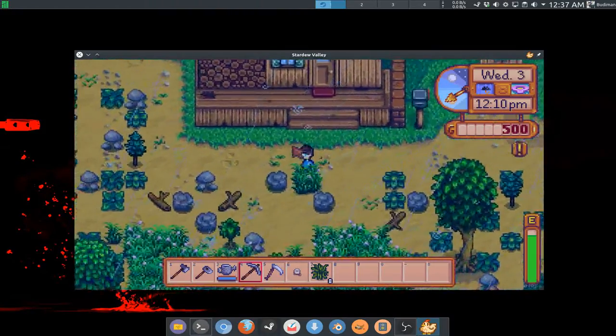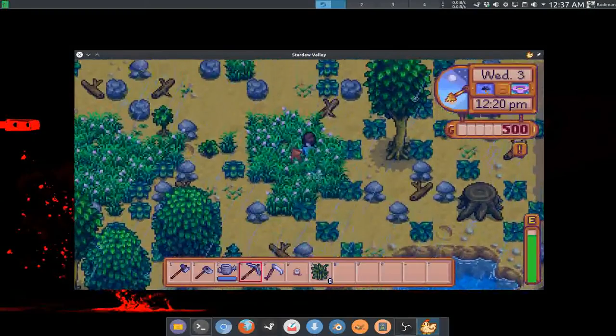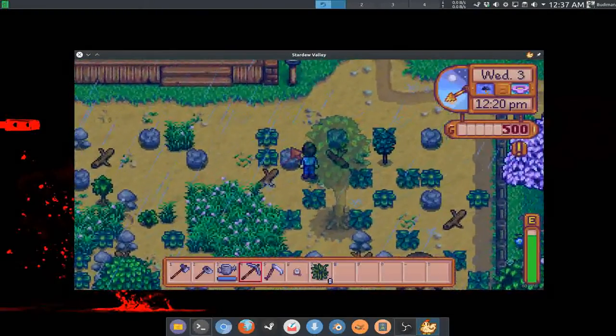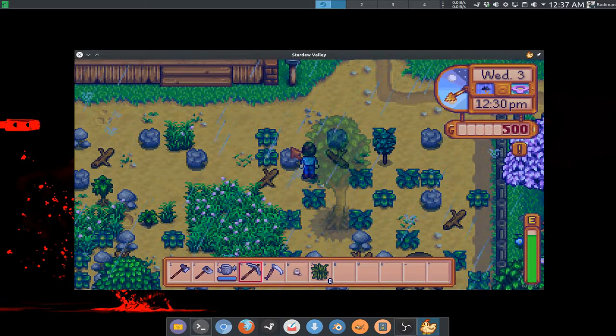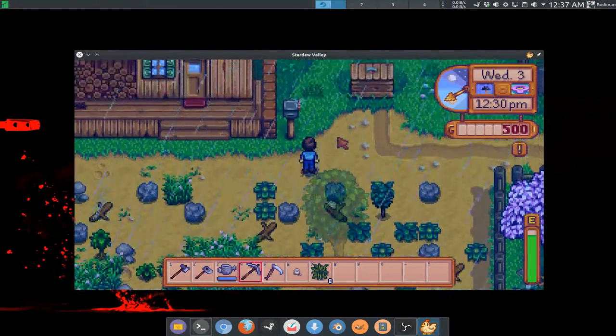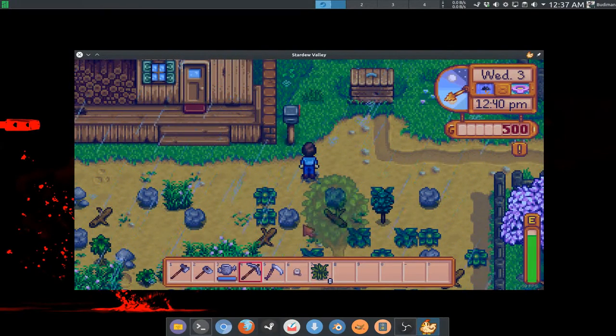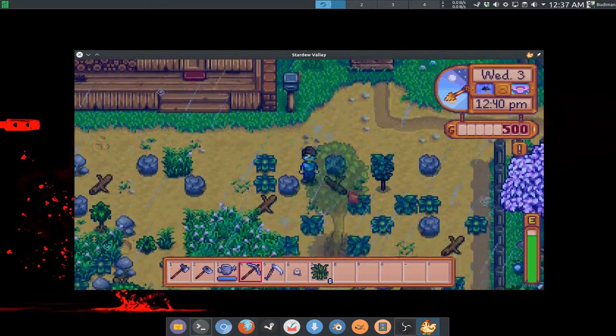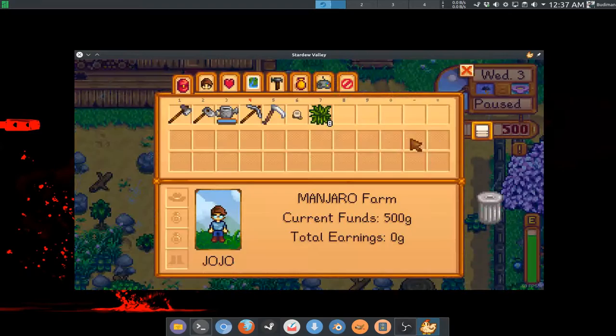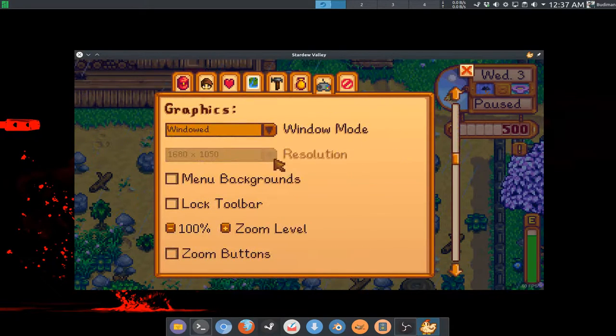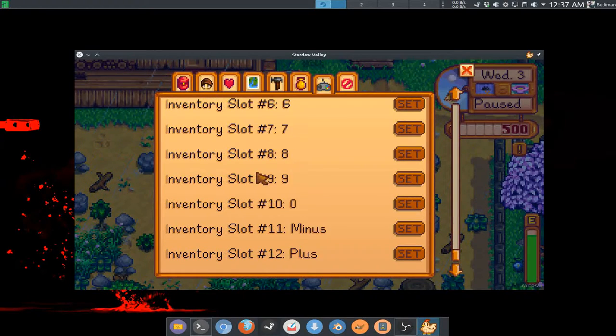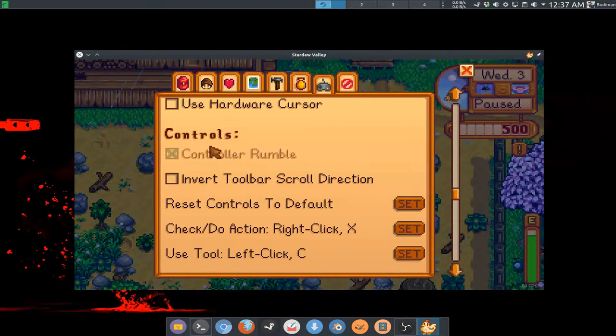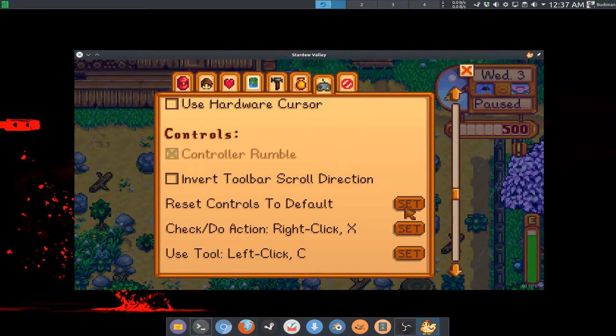The game input mapping are all working here with my mouse and keyboard. I don't have a controller to test it out for the controller support, but it seems like they're all gonna be working just fine because you can see that they are all here in the settings. You can see controller rumble here, you can just set this and press your controller key here.